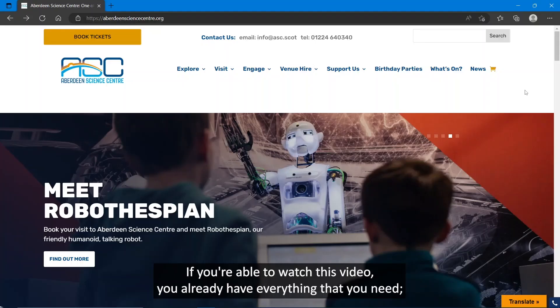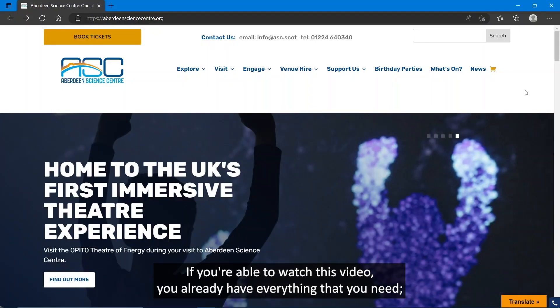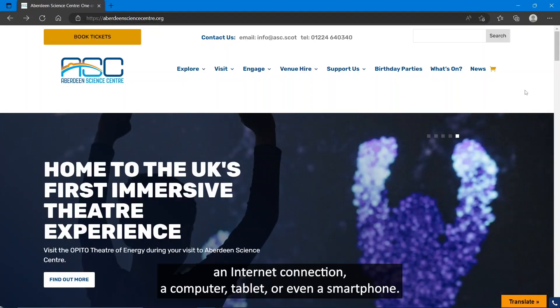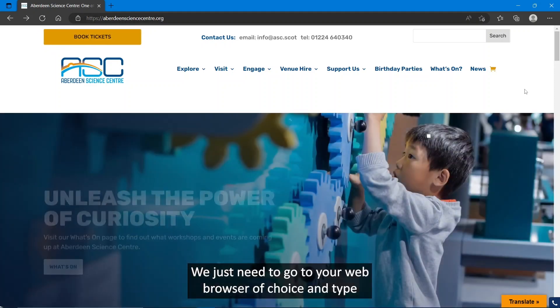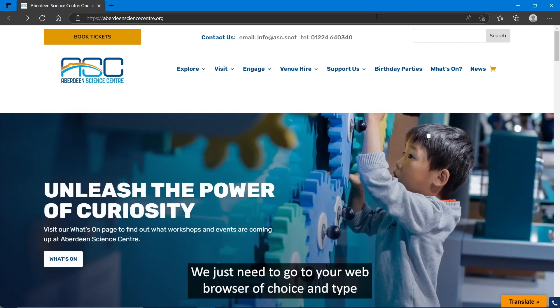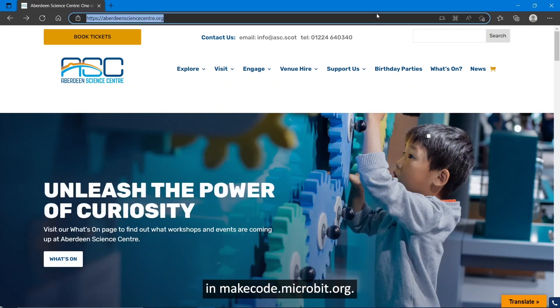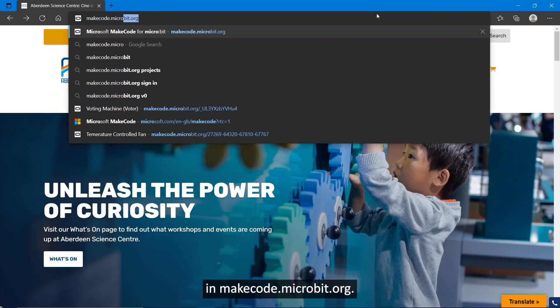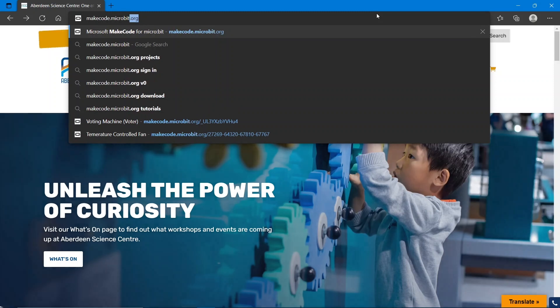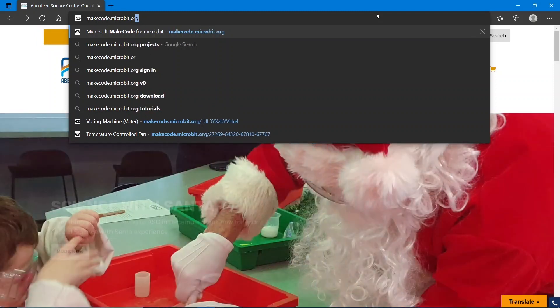If you're able to watch this video, you already have everything that you need: an internet connection, a computer, tablet, or even a smartphone. You just need to go to your web browser of choice and type in makecode.microbit.org.